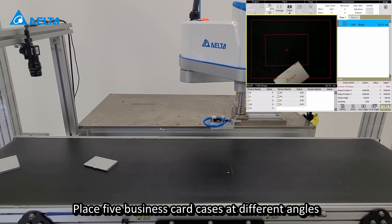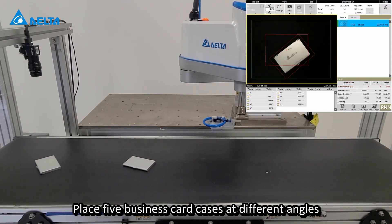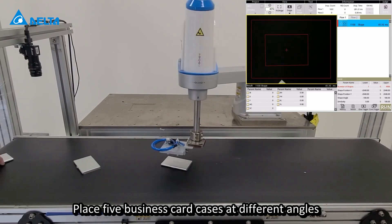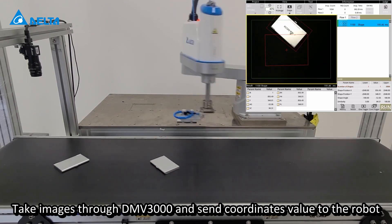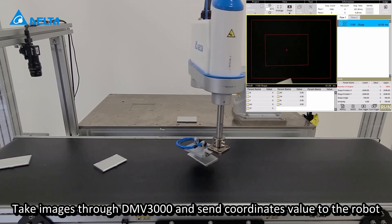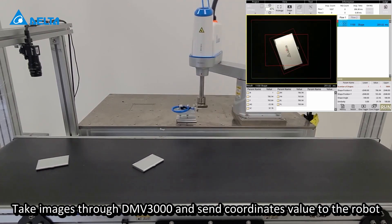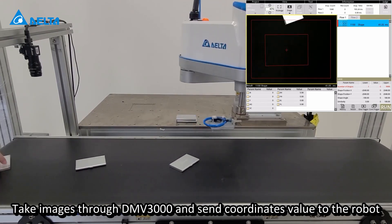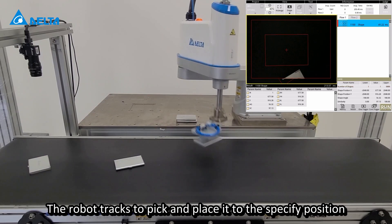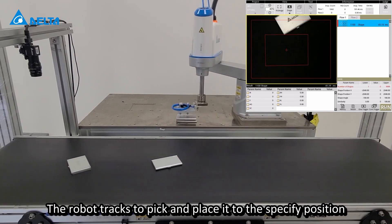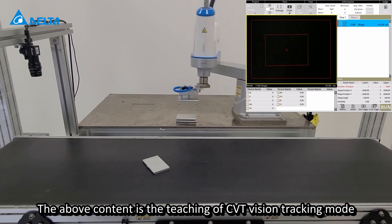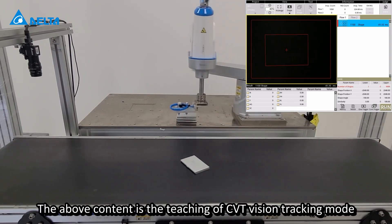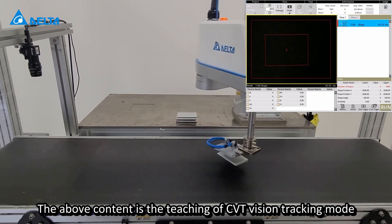Place 5 business card cases at different angles. Take images through DMV3000 and send coordinate values to the robot. The robot tracks to pick and place it to the specified position. The above content is the teaching of CVT vision tracking mode.